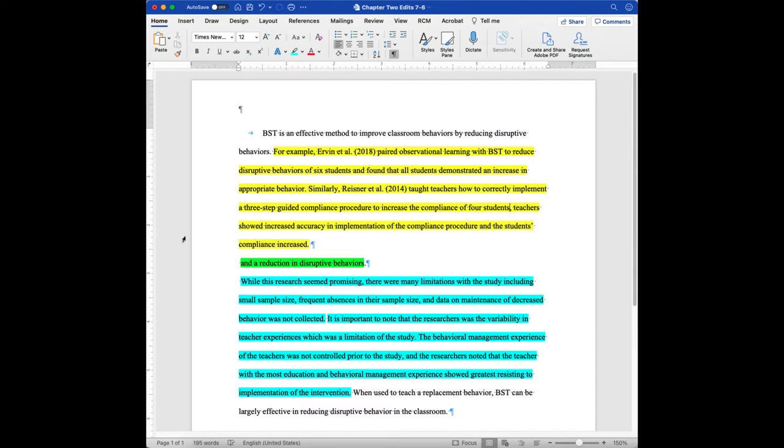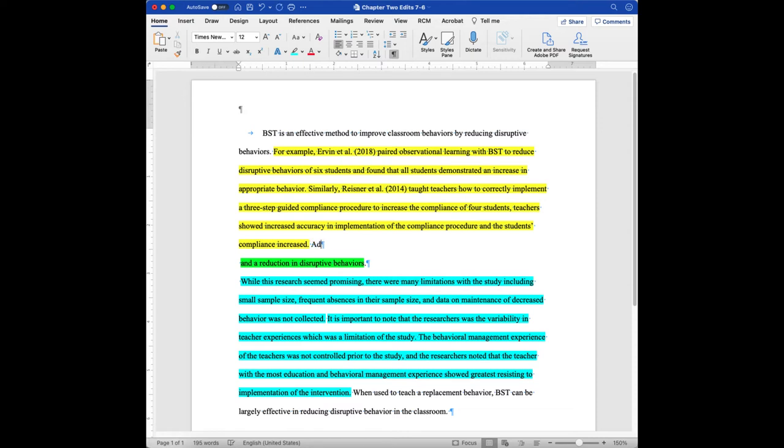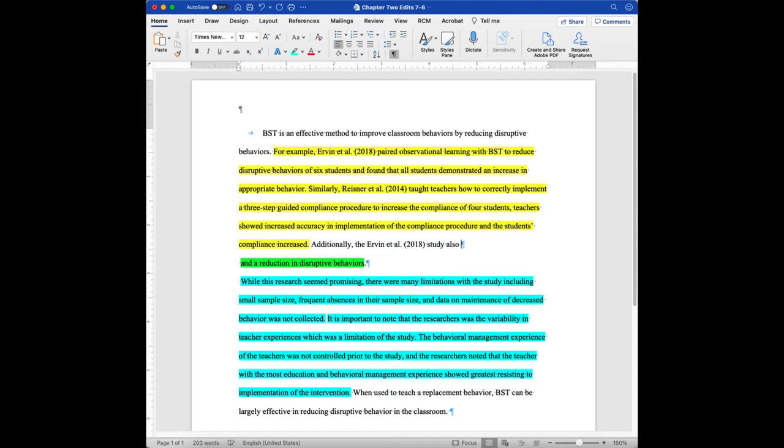And after BST, which is what's basically just been described here, they could actually just go like that. And now you've got two sentences that are talking about two different studies that found that BST, behavioral skills training, actually reduced disruptive behavior. Now I can come back and this is where I can say additionally, or I could say interestingly, but I need to put back in the Irving et al., 2018 study, also found that there was, and now I can bring in this reduction in behavior aspect.